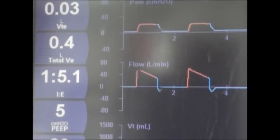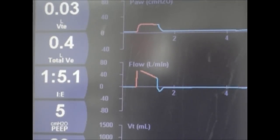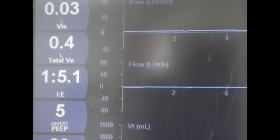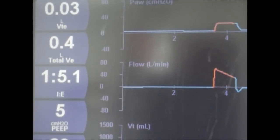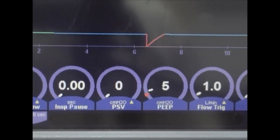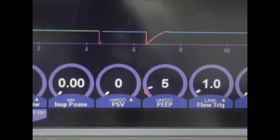When using the speech cannula, we are able to maintain our PEEP level. As you can see, our PEEP is set at 5 centimeters of water pressure, and our baseline is coming back down to 5 centimeters of water pressure. We do not recommend using the speech cannula on patients requiring a PEEP higher than 10 centimeters of water pressure.